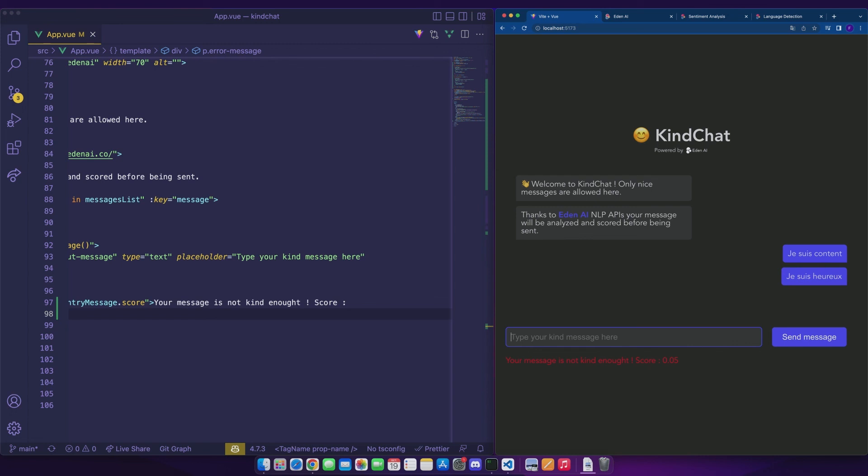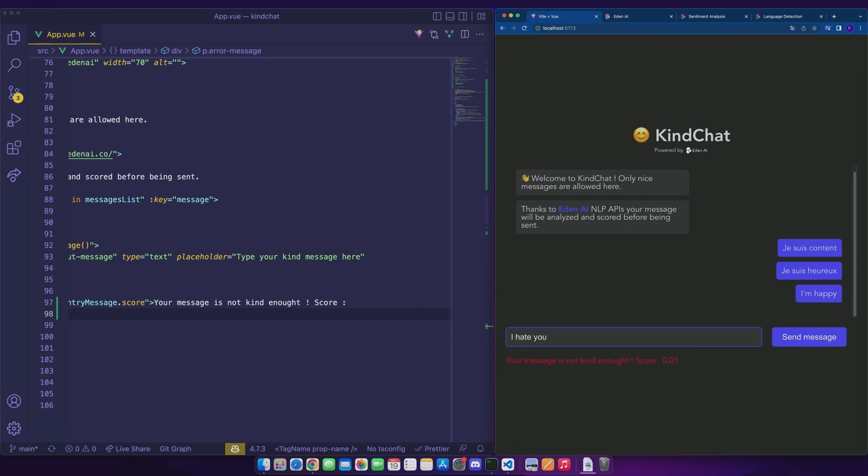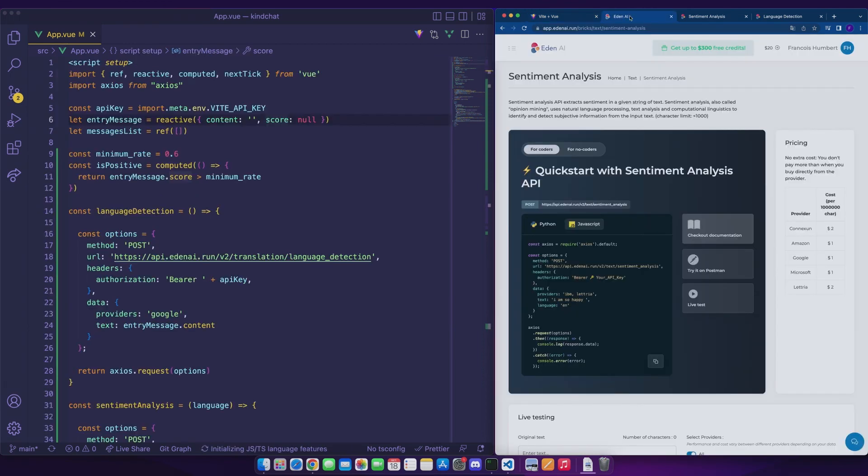Thanks to language detection, we can also try with other languages. For example, with I'm happy which is sent and I hate you which is blocked. Perfect. The verification seems to work well. Whatever the language used, language detection will indicate the right language to provide to the sentiment analysis API which will then estimate if the message is positive or not.